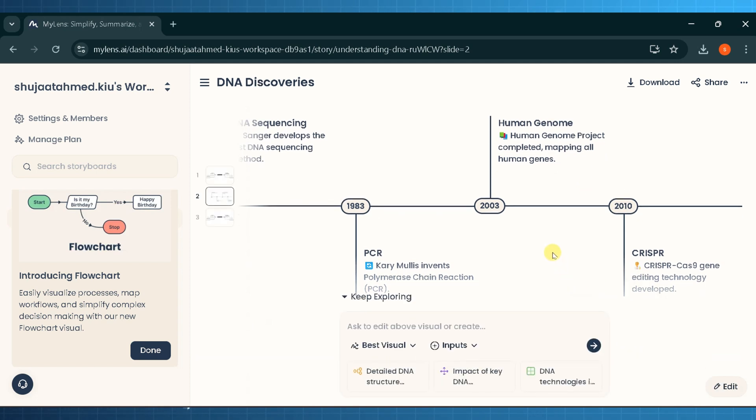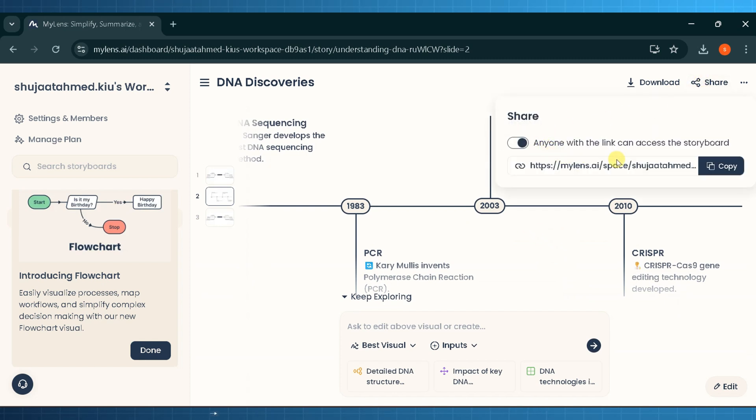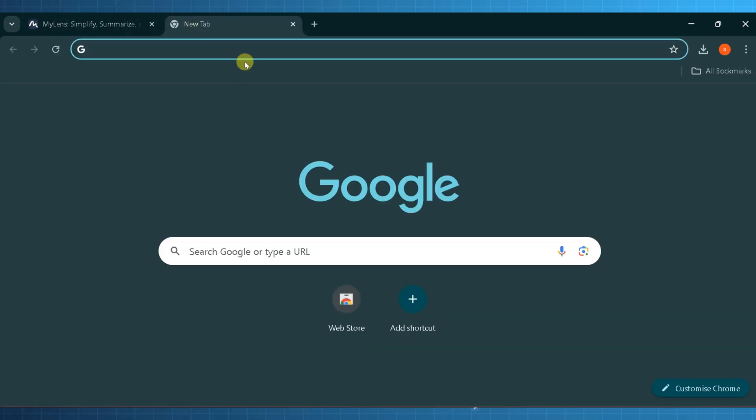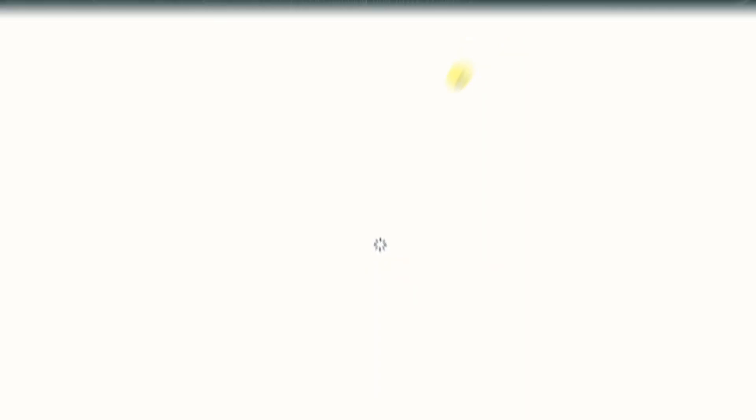We can share the created timeline allowing anyone with the link to access the storyboard. The share link will redirect the user to the current timeline, giving access to all of the timelines and mind maps that are created.